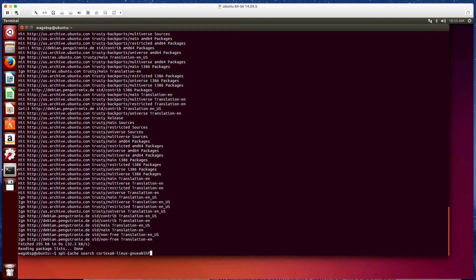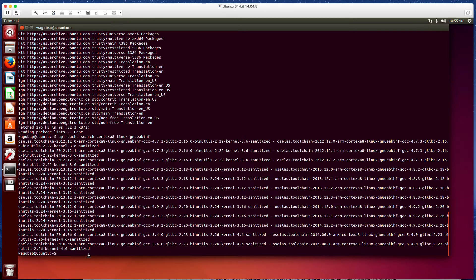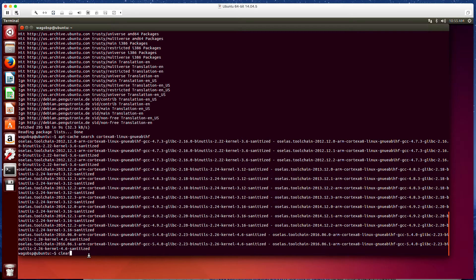The next command we're going to run is we're going to do an apt-cache search cortex-a8-linux-gnueabi-hf. And this should return all the components that just downloaded. Once we get that confirmation, we're going to clear.